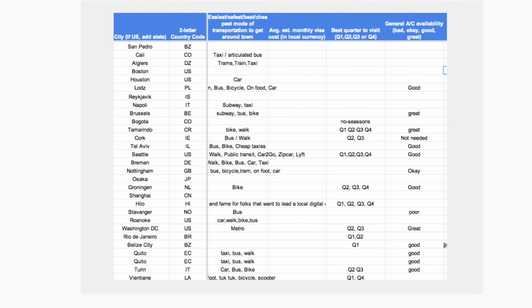The concept of an MVP can look many ways. Nomad List's MVP was just a spreadsheet database of different countries where you could be a digital nomad. As Reid Hoffman says, if you're not embarrassed by the first version of your product, you've probably launched too late.